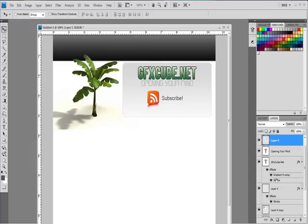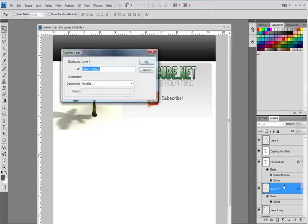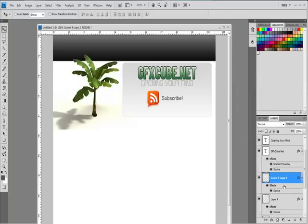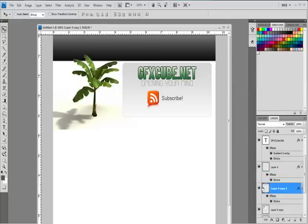I'm going to go ahead and duplicate the background layer. I'm going to drag it down underneath, and I'm just going to hold Shift and drag it down.